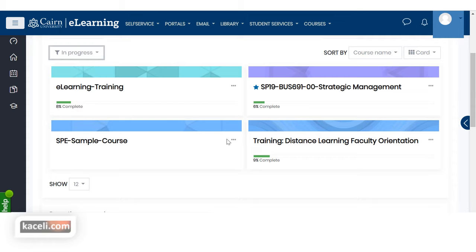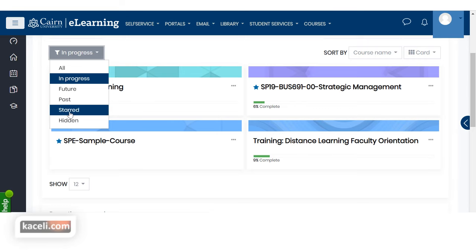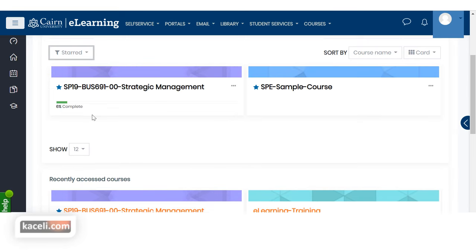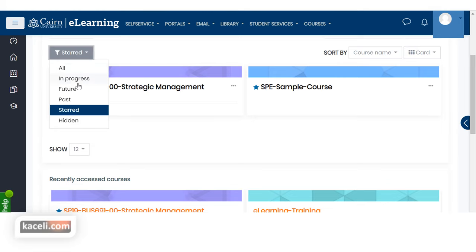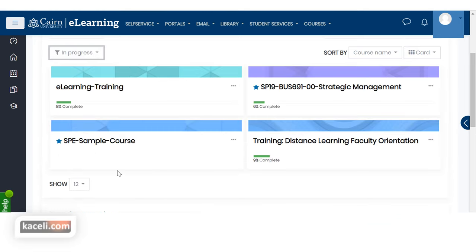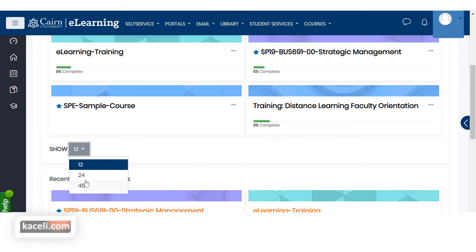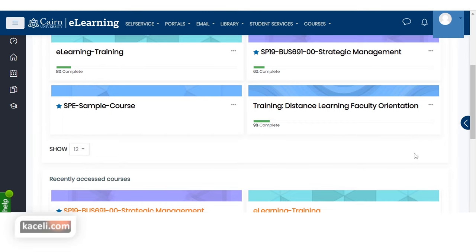If you put a star on many courses, you can change the filter to show only starred courses — that's another way to customize the dashboard. If you have access to more than 12 courses, you can change how many appear on the front page, up to 48. Beyond that, multiple pages will be listed on the right hand side.